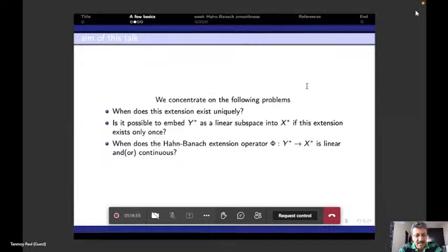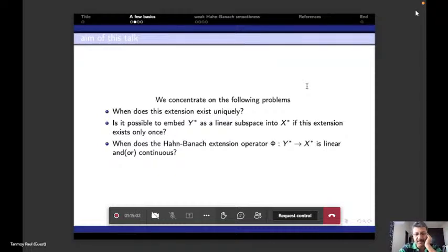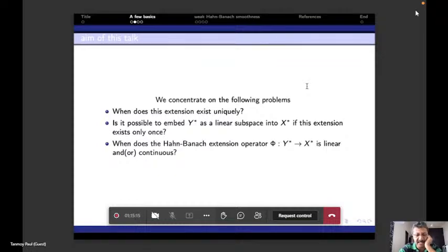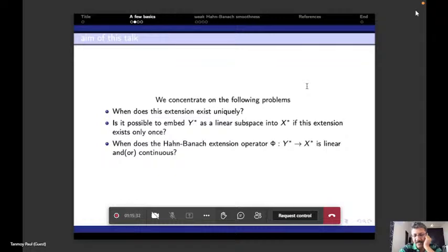A subspace is weakly Hahn-Banach smooth if any linear functional in Y that is norm-attaining on Y has a unique norm-preserving extension to all of X. It is proved in Lima's paper that X is smooth if and only if every subspace Y of X is weakly Hahn-Banach smooth. Hahn-Banach smoothness is thus a subspace version of the classical smoothness in functional analysis — smoothness of a vector corresponds to its one-dimensional span being Hahn-Banach smooth.